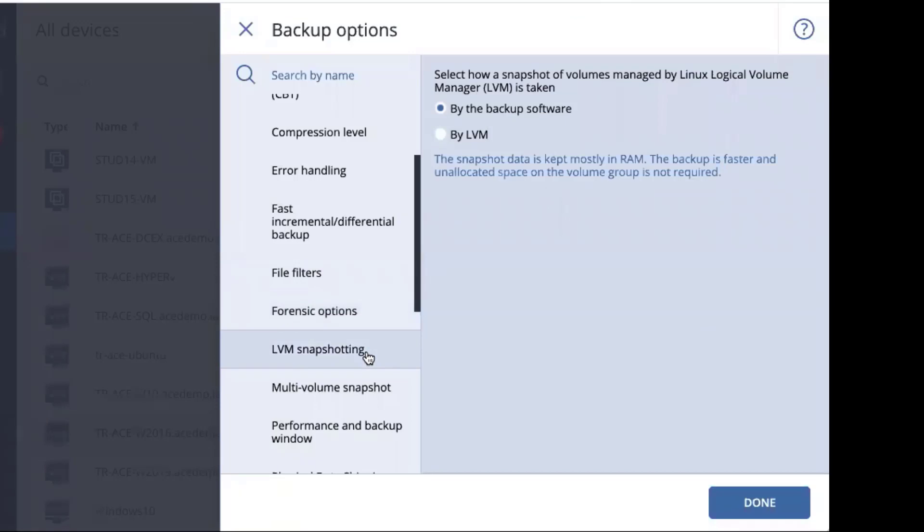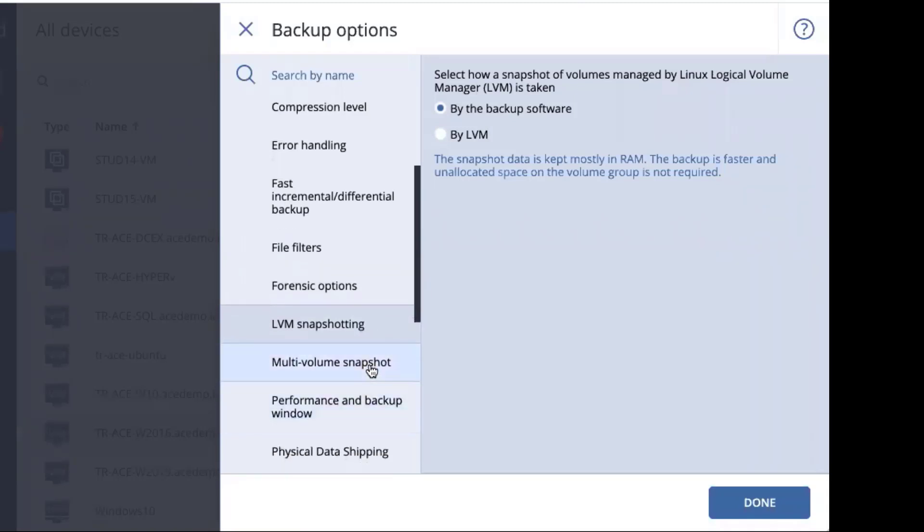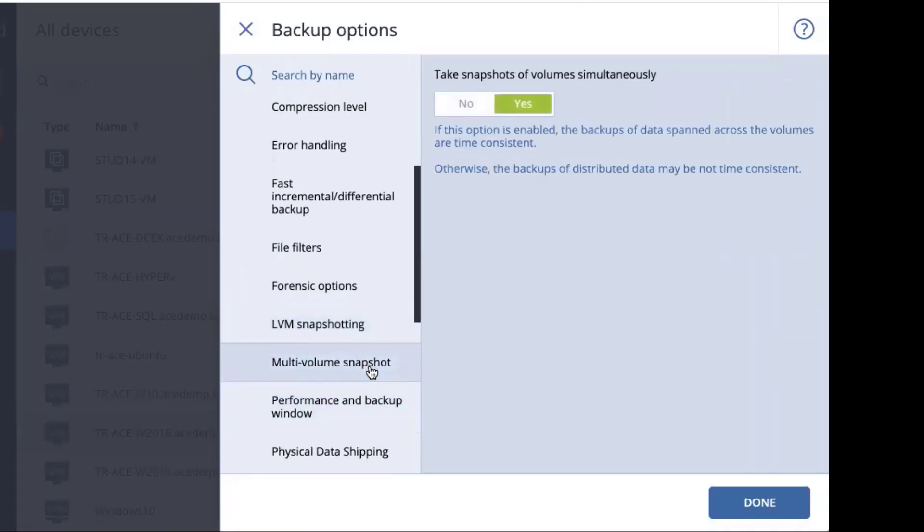LVM snapshotting is for Linux logical volume managers. The question is whether you want to let our backup software choose snapshotting technology or the one that is on the operating system. We recommend our backup software does the selecting. Multi-volume snapshot is for those data that is across multiple volumes and whether you want to make sure you have a consistent snapshot. This is set to yes by default. If you fail to do this, your data may not be time consistent.